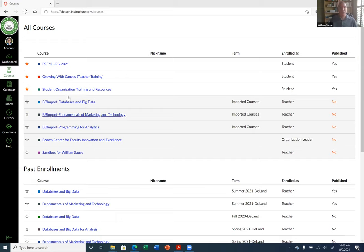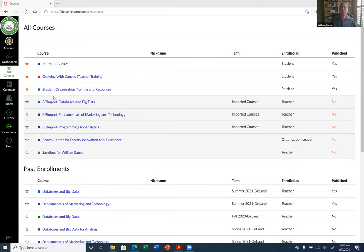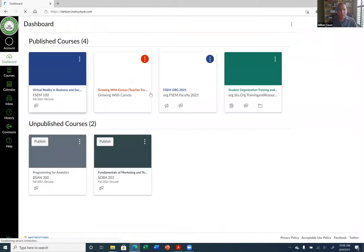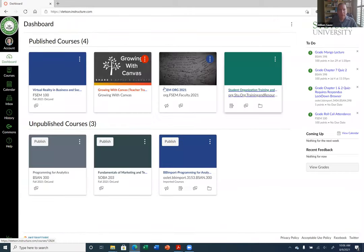It looks like the courses I'm in are at the top, as well as the BB import. So if you taught previous semesters in Blackboard, those came over through the BB import. I'm going to star one of these so I see it on my dashboard. That's all you need to do — just star it, then go to your dashboard, and here it is down here on published courses.